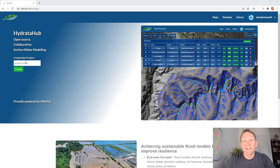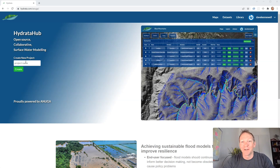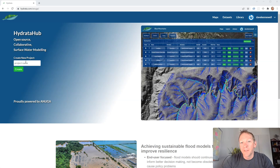Hi, my name is Dave Kennywell. In the next five minutes I'm going to show you how to build an open source surface water model using the Anuga hydrodynamic model and hydrata.com.